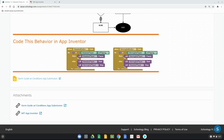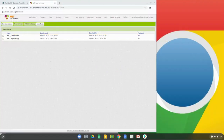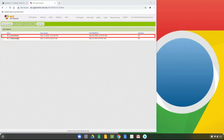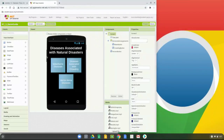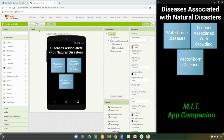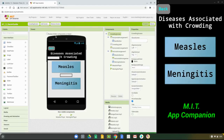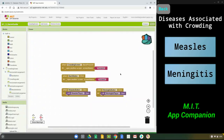Now let's look at MIT App Inventor's block view and program both the measles and meningitis buttons. Once you've opened MIT App Inventor, navigate to My Projects to reach your splash screen, where you'll find previously uploaded apps. We'll continue with our A13 Germ Guide app. After completing basic programming for your water, vector, and crowding screens, open the Germ Guide app, connect to your Chromebook, navigate to the crowding screen, and go to the block view.